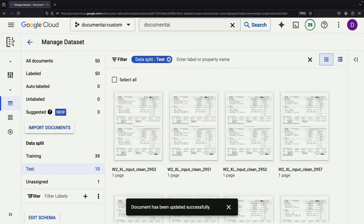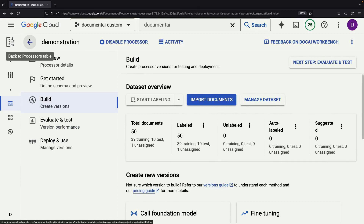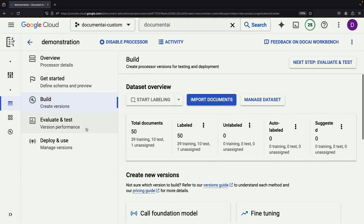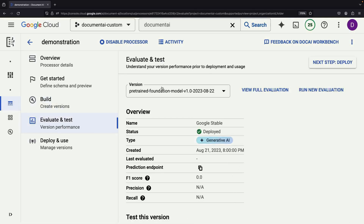Once we have the required number of test documents labeled, we're ready to train our model. Let's navigate out of the dataset view and review our progress. We've built a schema, tested it on a sample document, added some basic metadata, and uploaded a batch of training and test files. The auto-labeling kickstarted our efforts and we manually refined the results to ensure accuracy. The next step is to create a new model and put it into action.